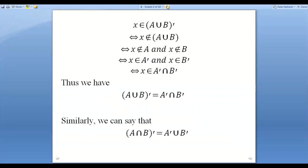If we are saying that X does not belong to A union B, union is normally represented by 'or,' but here instead of writing 'or' we write 'and,' because X does not belong to A and X does not belong to B. Now if X belongs to A union B that means X belongs to its complement — this implies X belongs to A' and X belongs to B'. And if X is belonging to both A' and B', then according to the definition of intersection, X will belong to A' intersection B'.